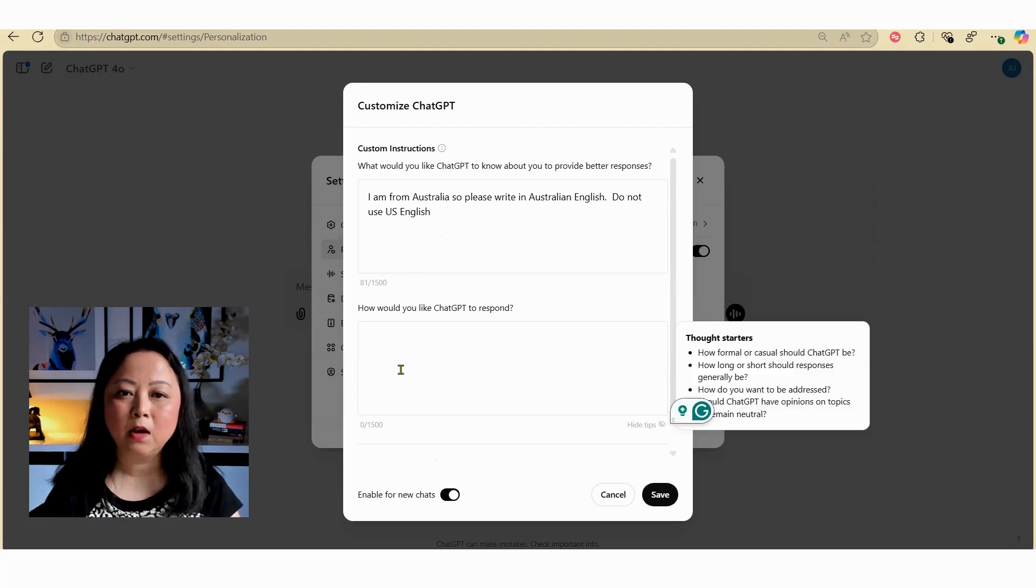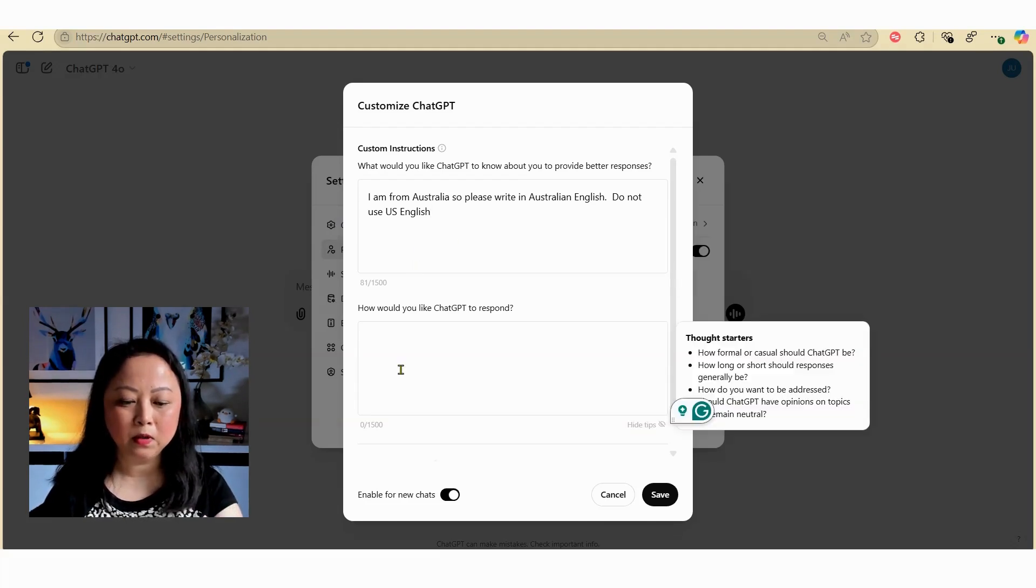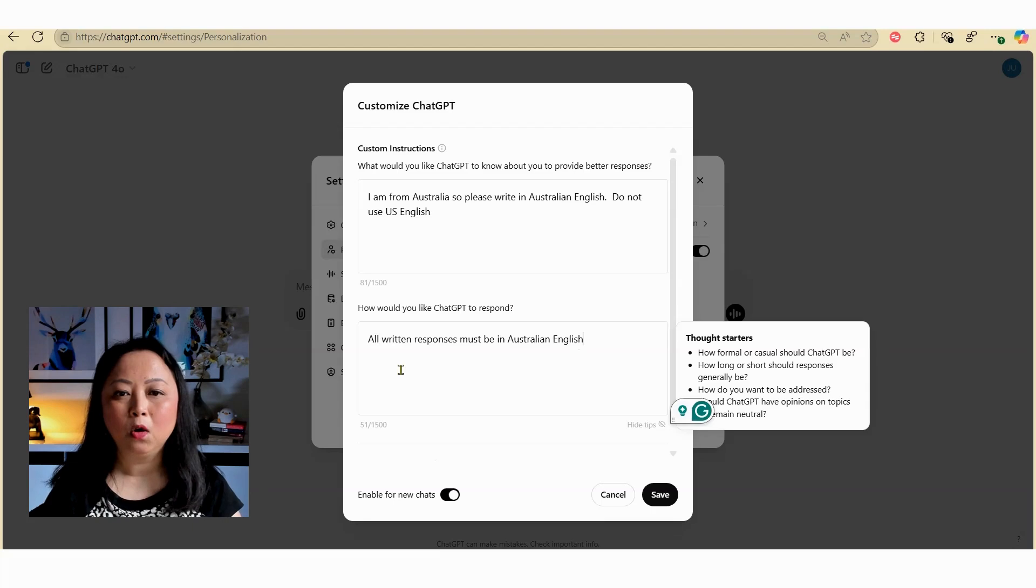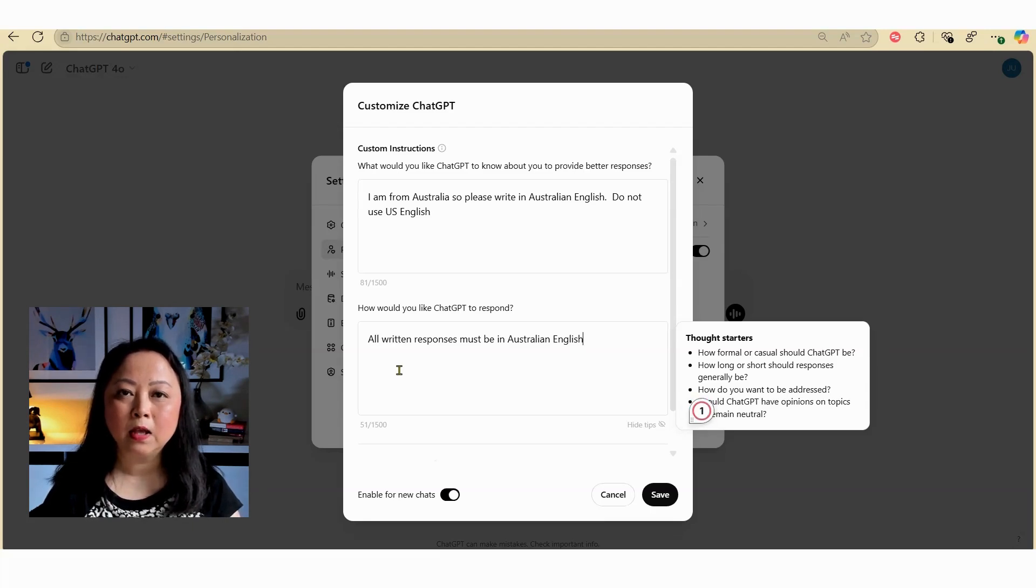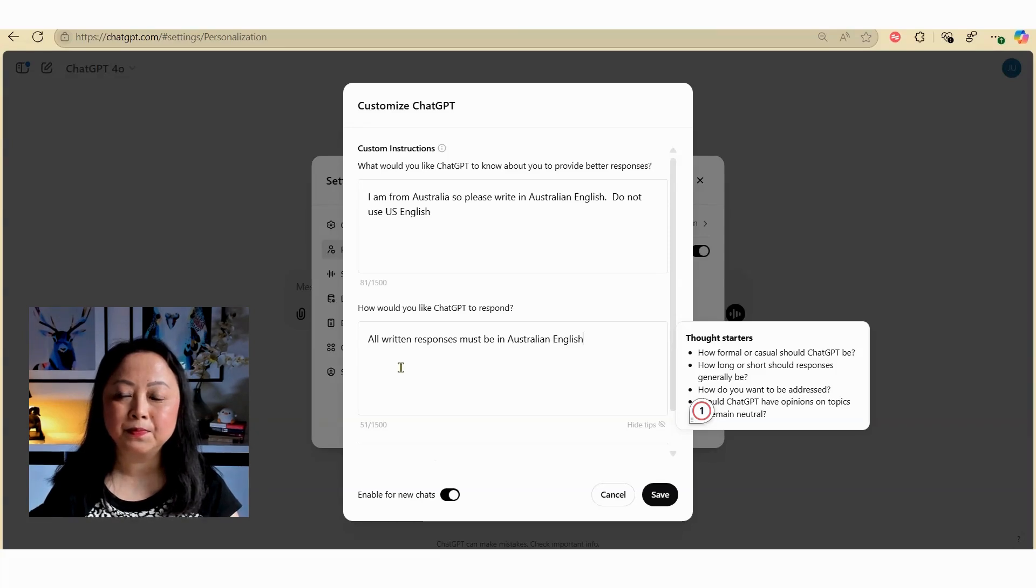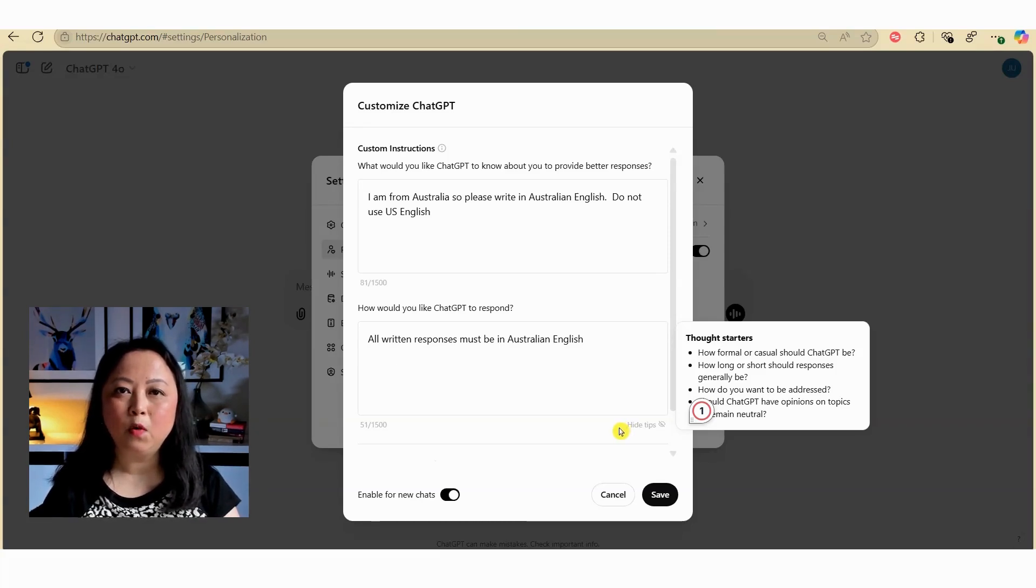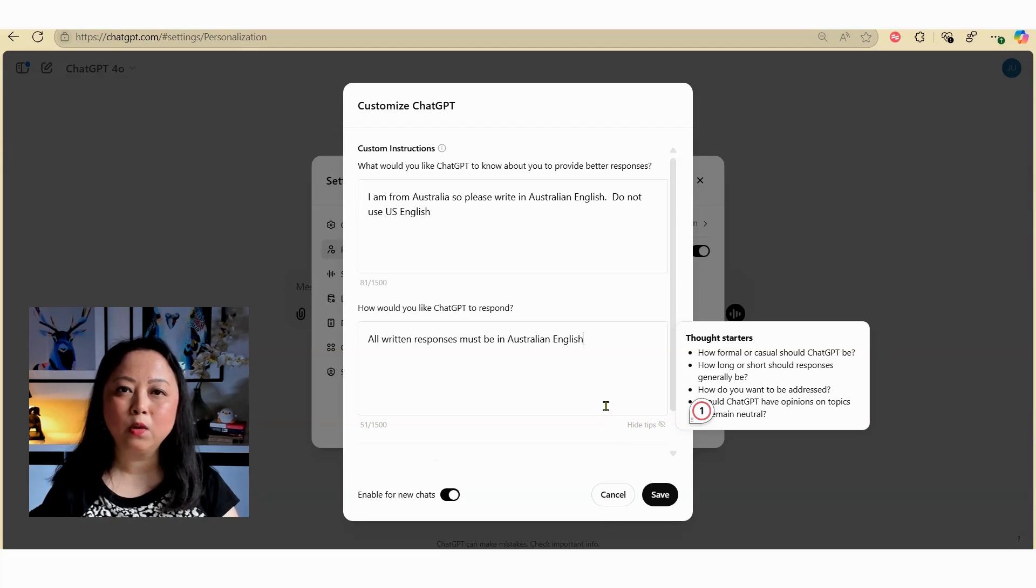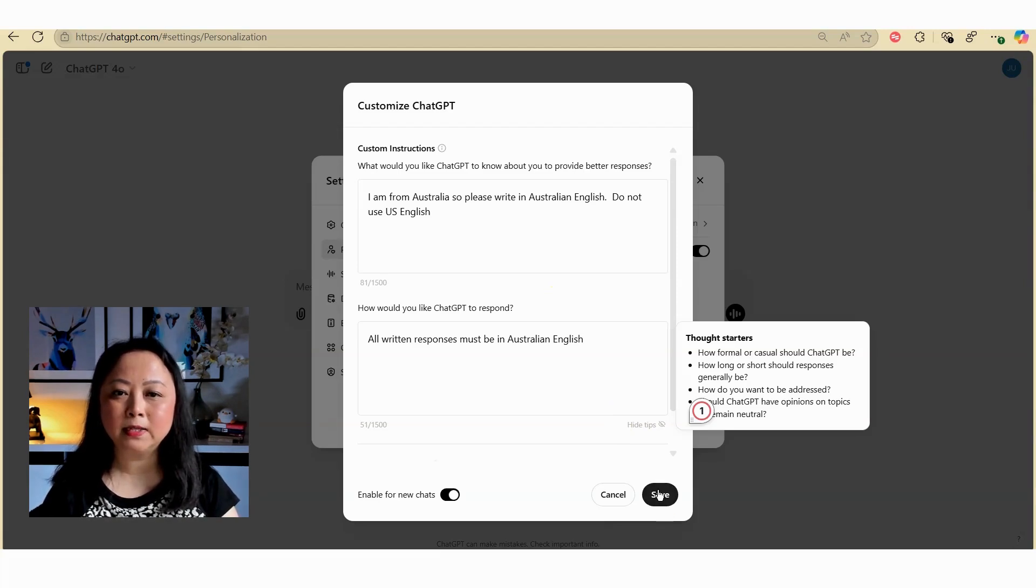Under 'How would you like ChatGPT to respond?' I'm going to type in 'All written responses must be in Australian English.' This reminds ChatGPT that I want all written responses in Australian English. If you want, you can also provide ChatGPT more information about your style, who you are, and how you want it to respond. Once you're done, hit save.